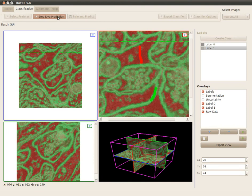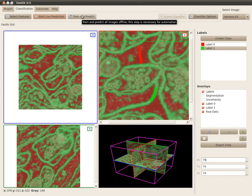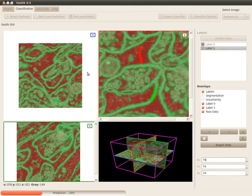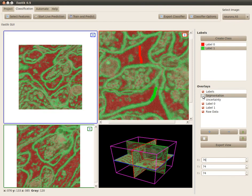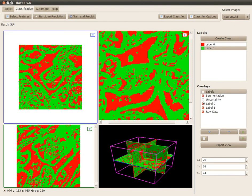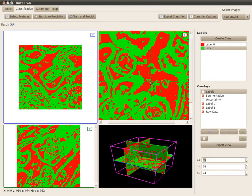The first thing I have to do is predict the whole volume. I use the train and predict button. Now the whole volume is predicted. You see here in the overlay we have several overlays. Let's have a look at the segmentation, which is just a threshold. Let's assume you want to export this overlay to further post-process it.